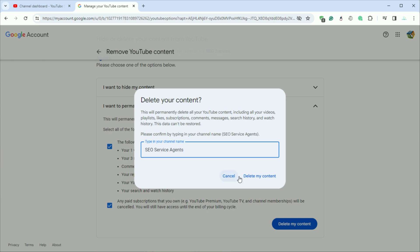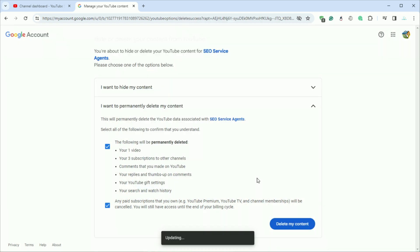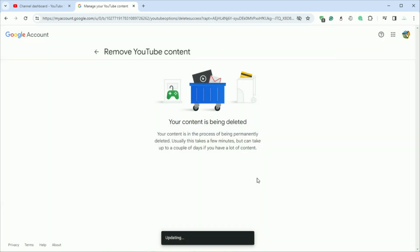Remember, this action is irreversible, so make sure you want to delete your YouTube channel before proceeding.